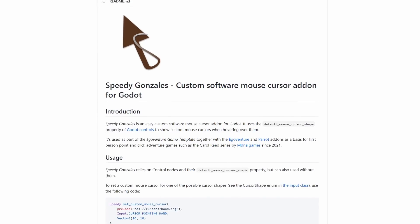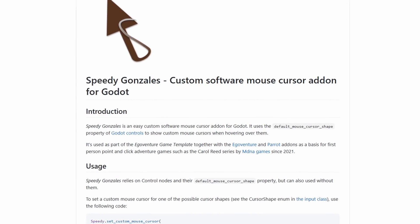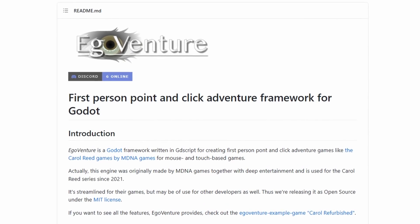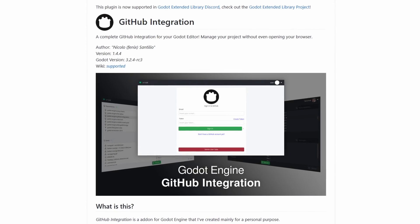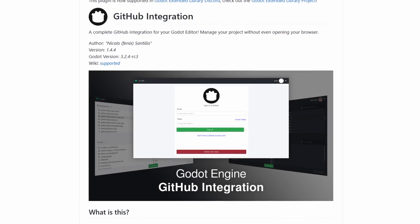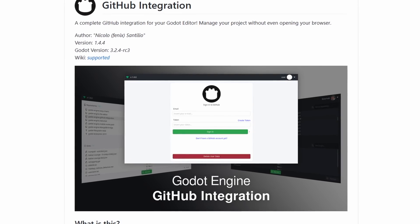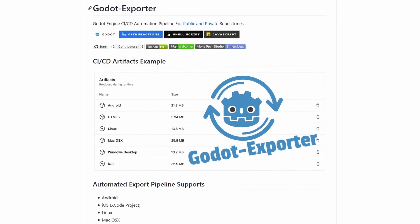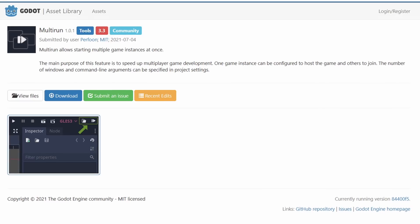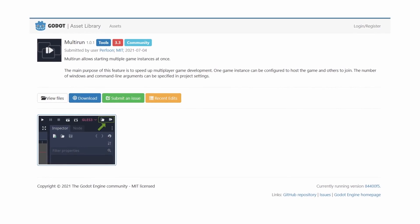Now for some cool projects made with the Godot engine. Speedy Gonzales is an easy custom software mouse cursor add-on for Godot, allowing you to define a custom cursor from a PNG file. Ego Venture is a first-person, point-and-click adventure framework for Godot. GitHub Integration is an add-on that allows you to push and pull your GitHub repositories directly from the Godot editor — originally built to speed up workflow during game jams. Godot Exporter is a tool to help export your project to all platforms with a single command. Multi Run is an add-on that lets you start multiple game instances at once, primarily to speed up multiplayer game development.